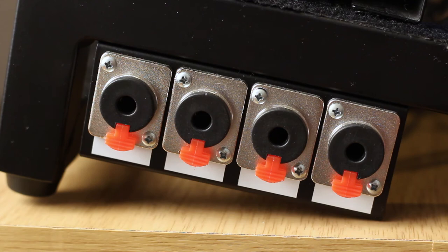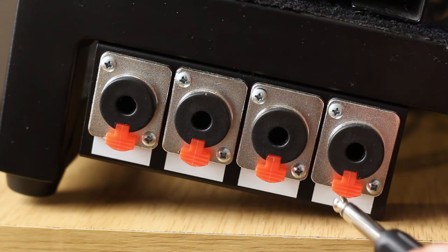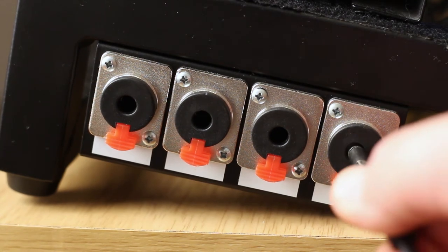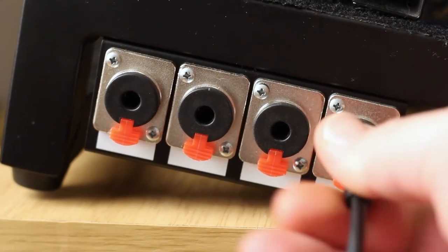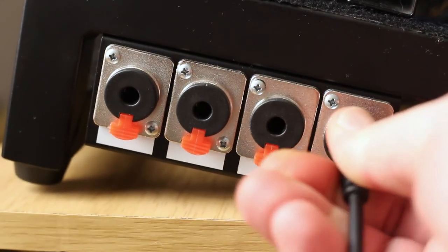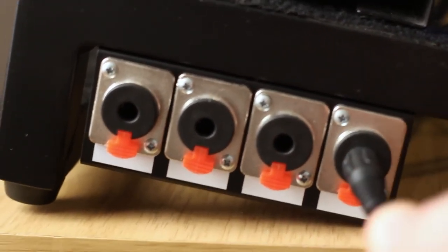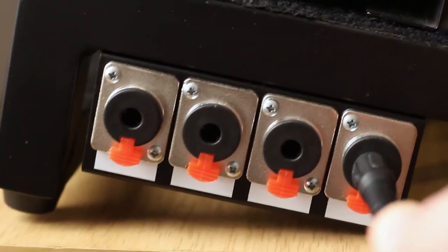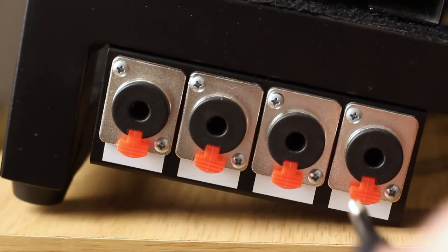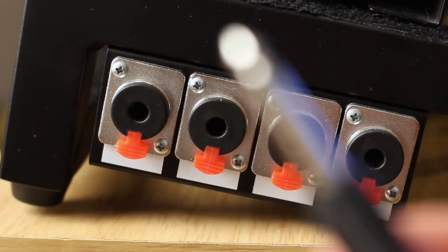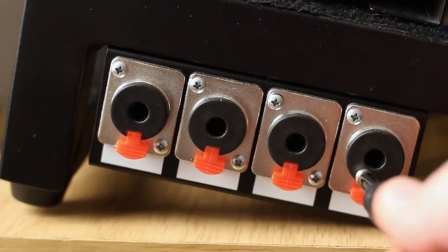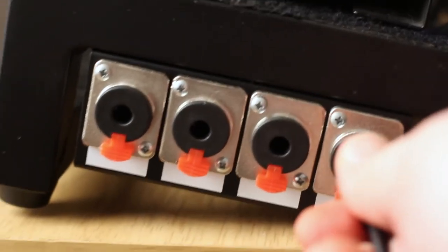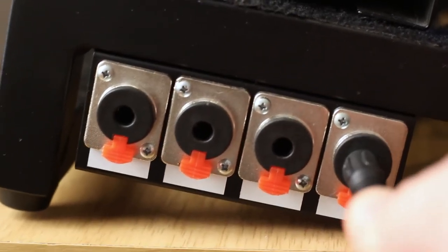So the little jacks on here actually have these little red locks, which is awesome because once you plug in, your cable does not come back out unless you press the red release button. These suckers stay in there firm.